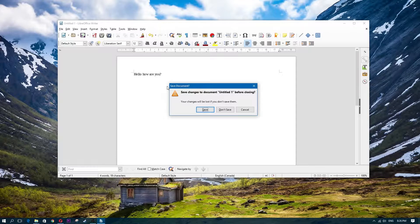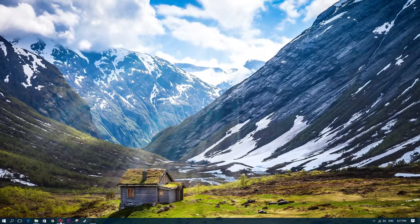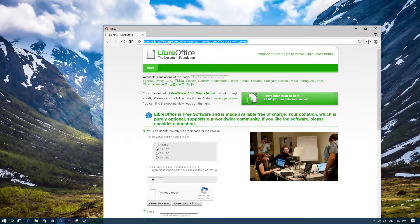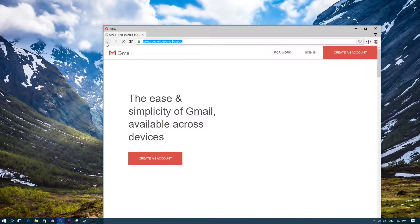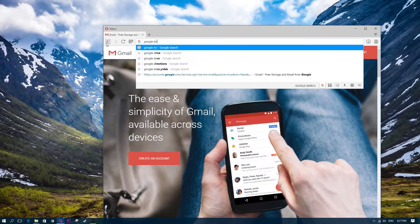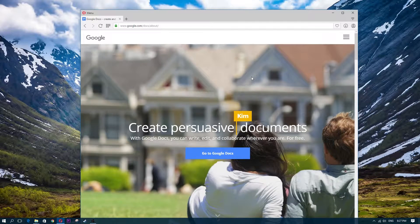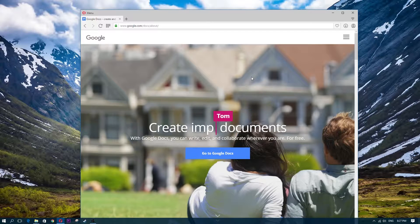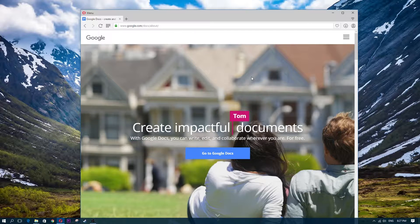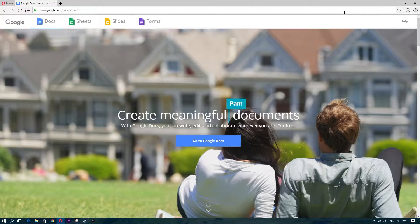There's another alternative I want to show you — if you're looking for a different experience or want something that saves all your files online. If you have a Gmail account this is pretty much automatic. Go to Google Docs. This is called Google Docs, and you can edit anything online. It has an Excel equivalent and a Microsoft Word equivalent.